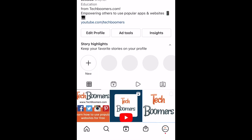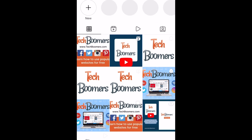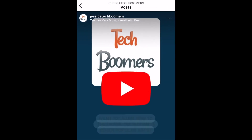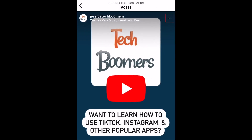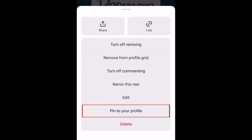Now open a post you would like to pin. Tap the three dots in the top right corner. In the menu that appears, select Pin to your profile.